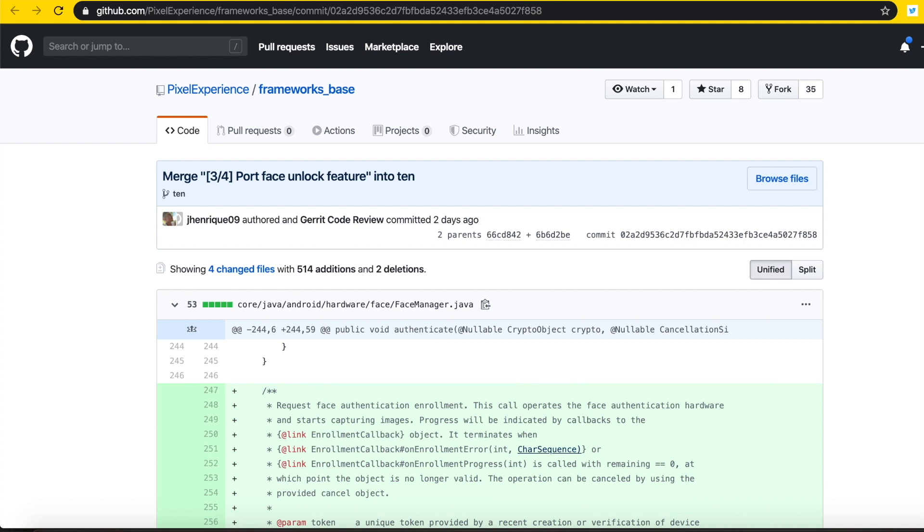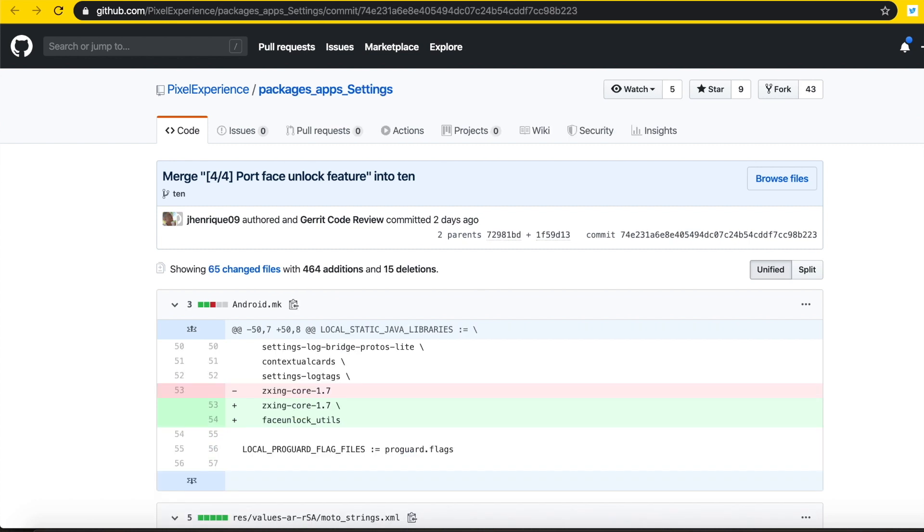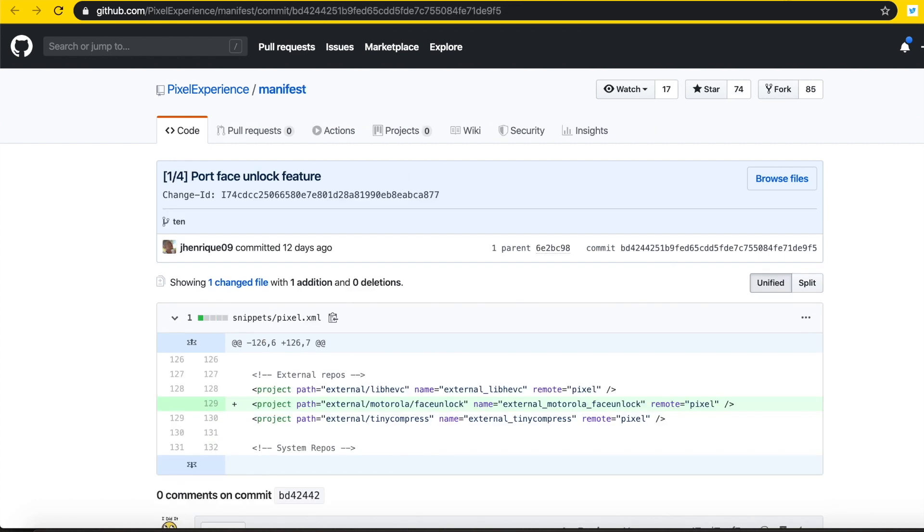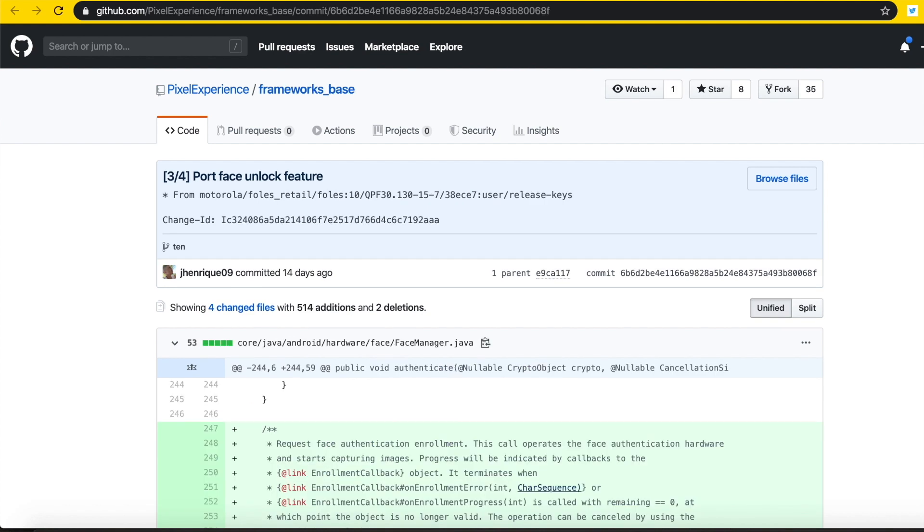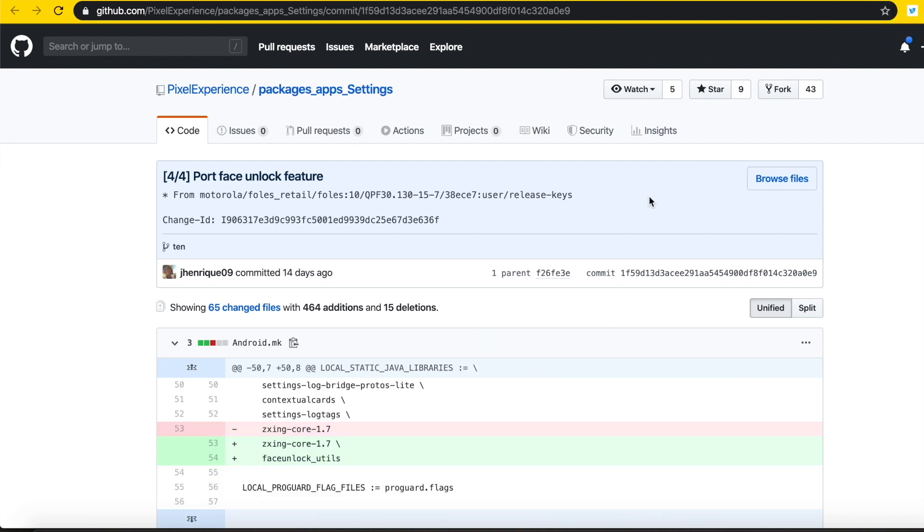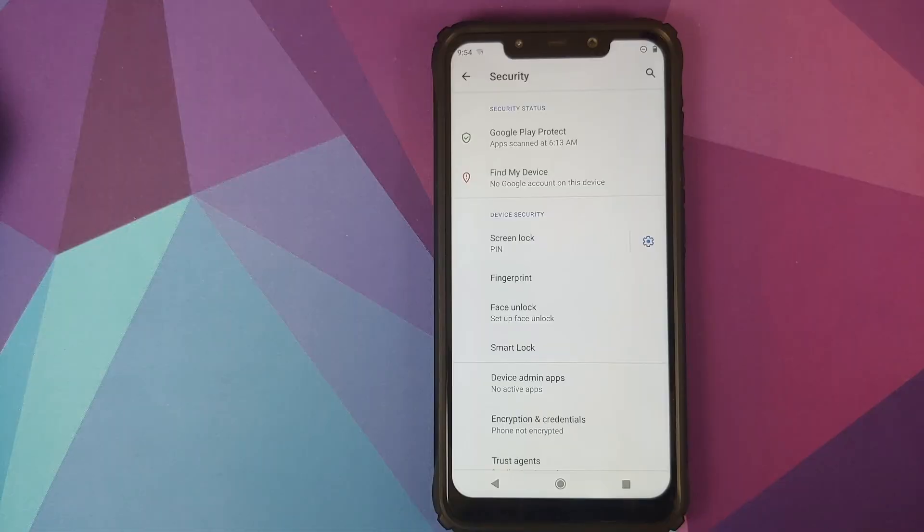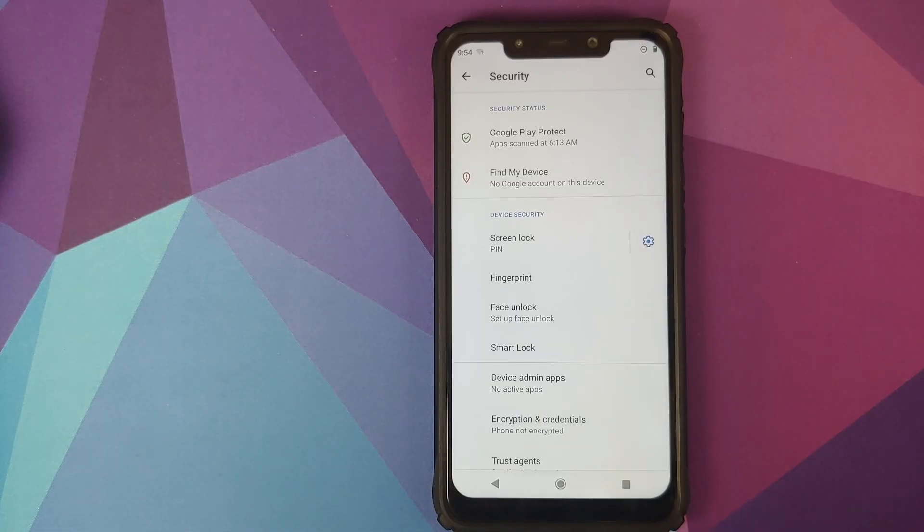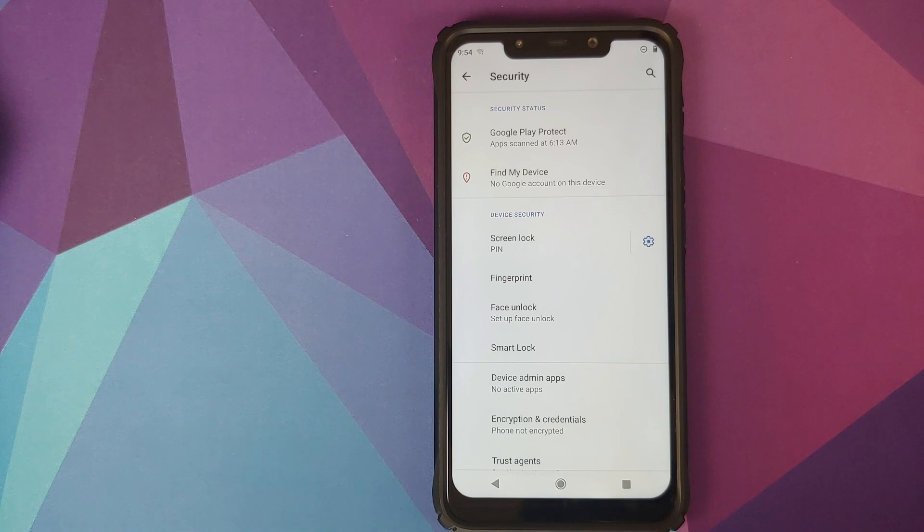Well, the wait is finally over and J. Henry K from the Pixel Experience team has done it. He has ported face unlock to Android 10 and on your screen are the five commits which are important for the developers out there who want to add face unlock to their custom ROMs based on Android 10.